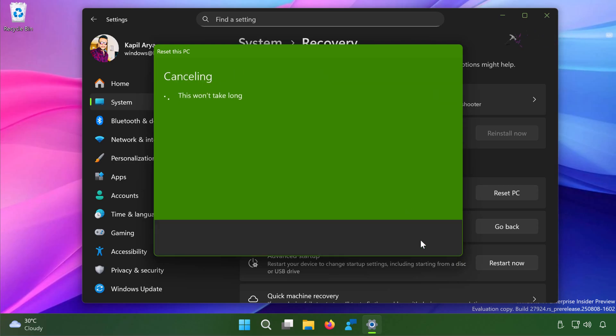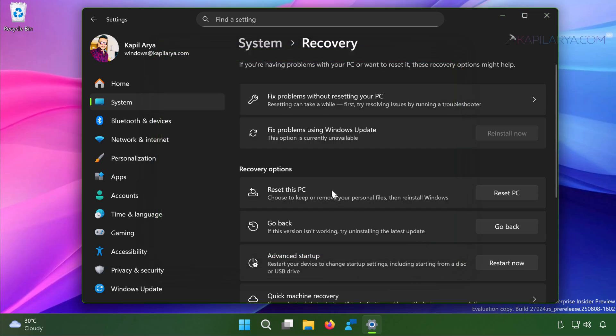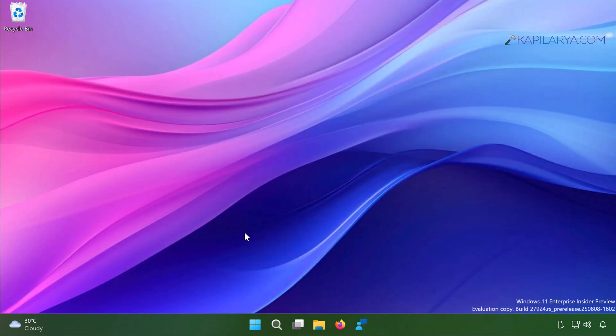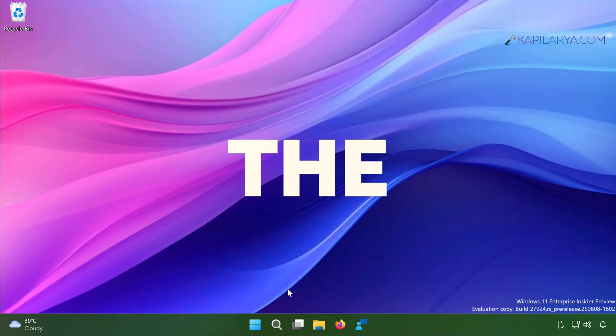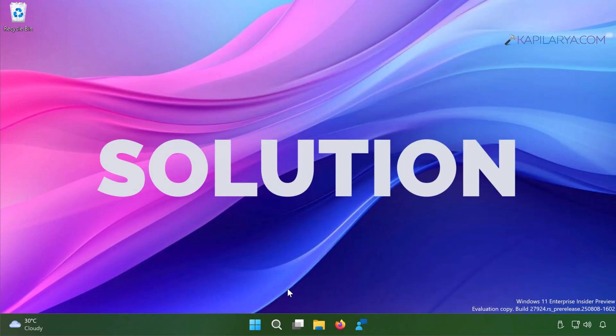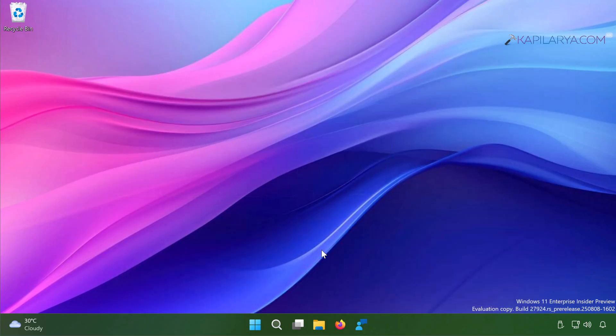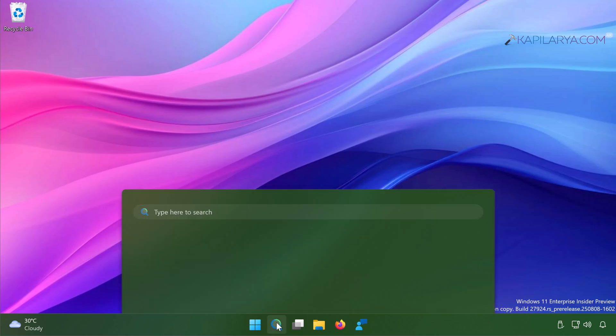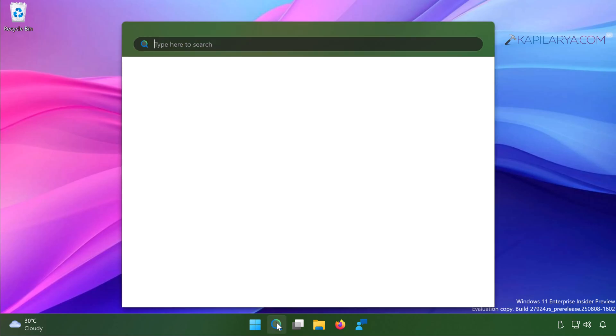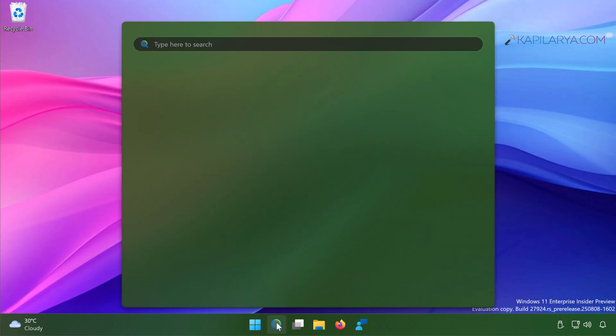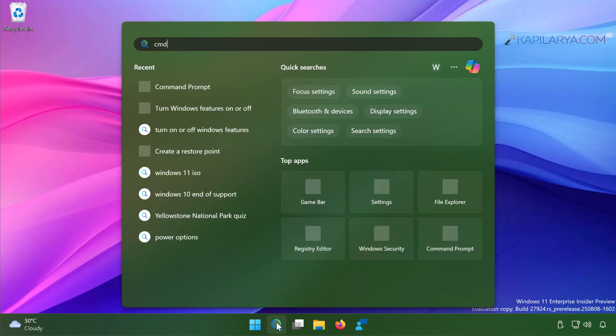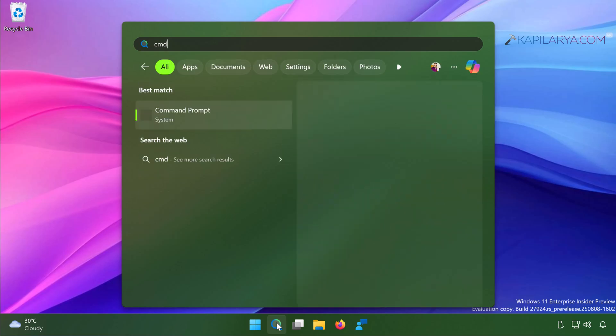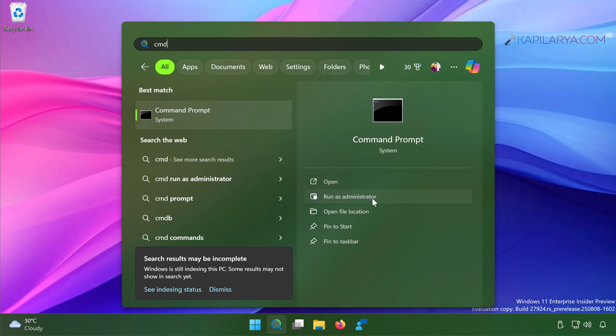Here is the solution. Click on the search icon present on the taskbar. When the search opens, type 'cmd' and from search results select Command Prompt and then click 'Run as administrator'.